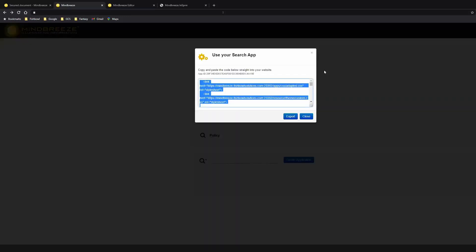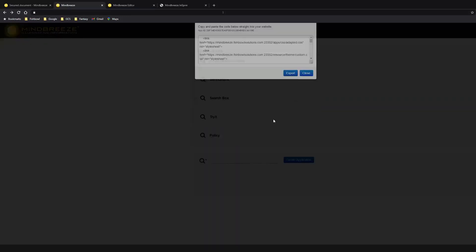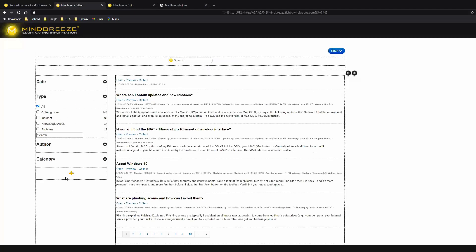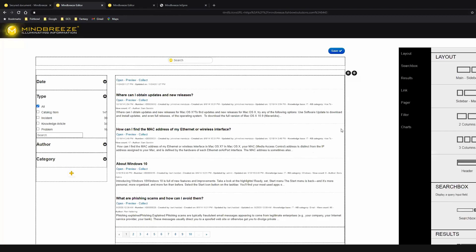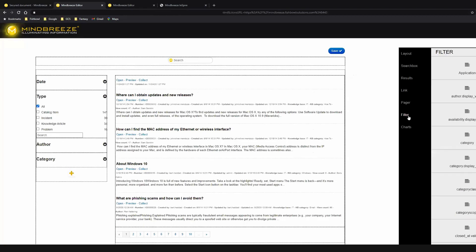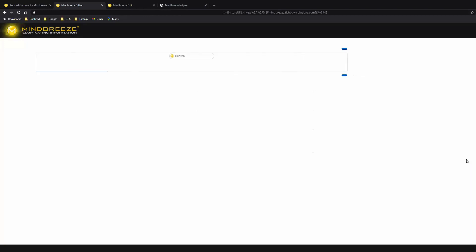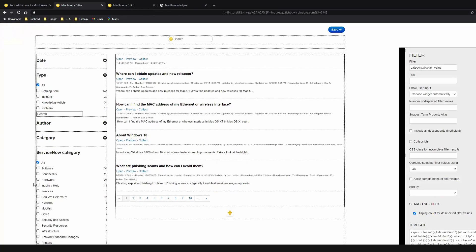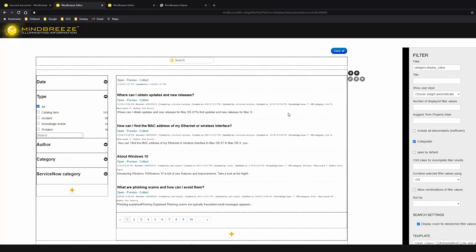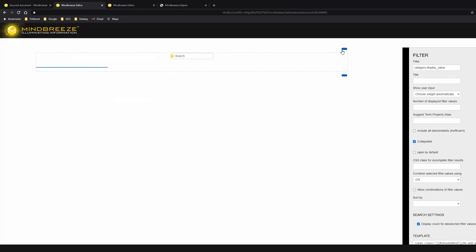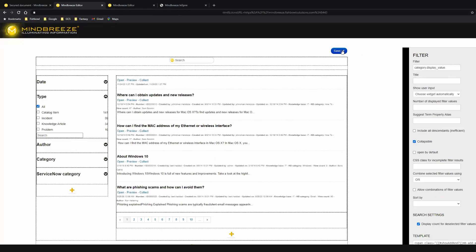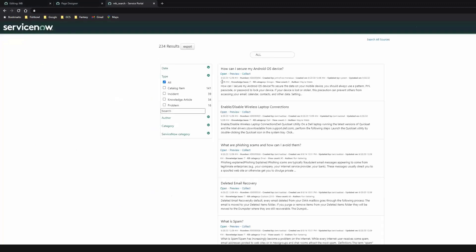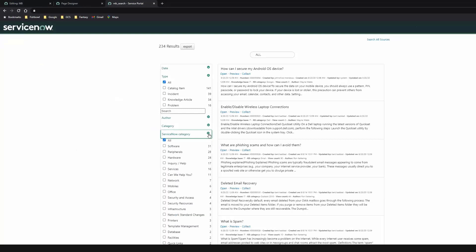With MindBreeze and the search app builder, this is easy to do. So, I just simply need to go back to my search app builder, and let's go to our ServiceNow app, click Edit in Designer. Just go ahead and add one more facet on the left-hand side, click plus, go to my filters. We'll do category display value for this one. As you can see, it's added in here. Just make it collapsible to match the others, and click Save. Now, if I go back to ServiceNow and refresh, my search app automatically reflects that change from the search app builder.